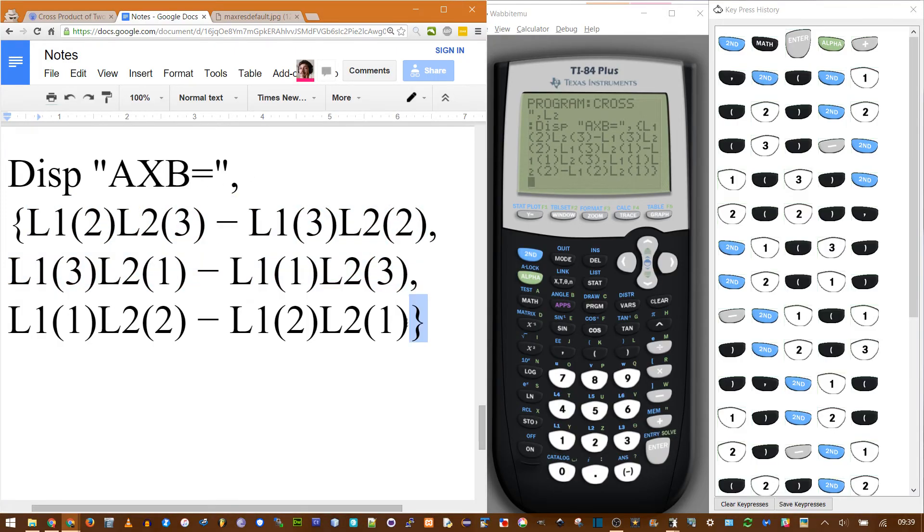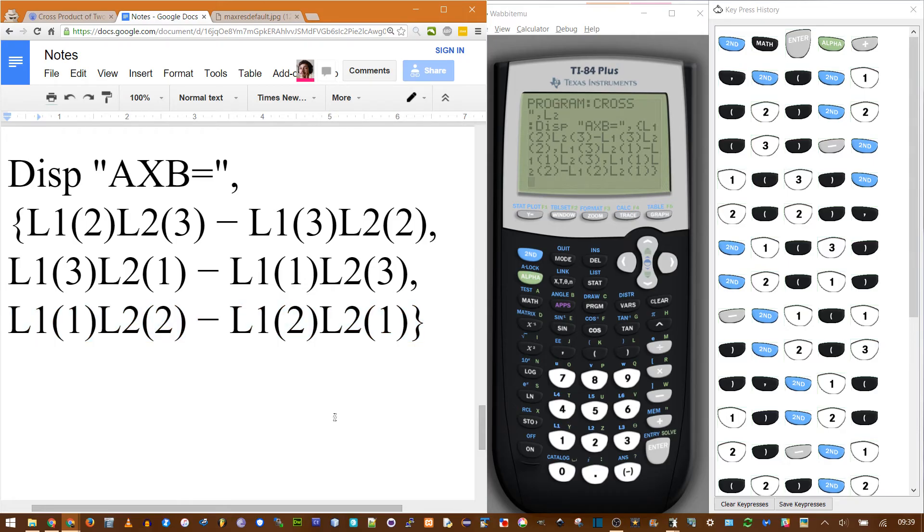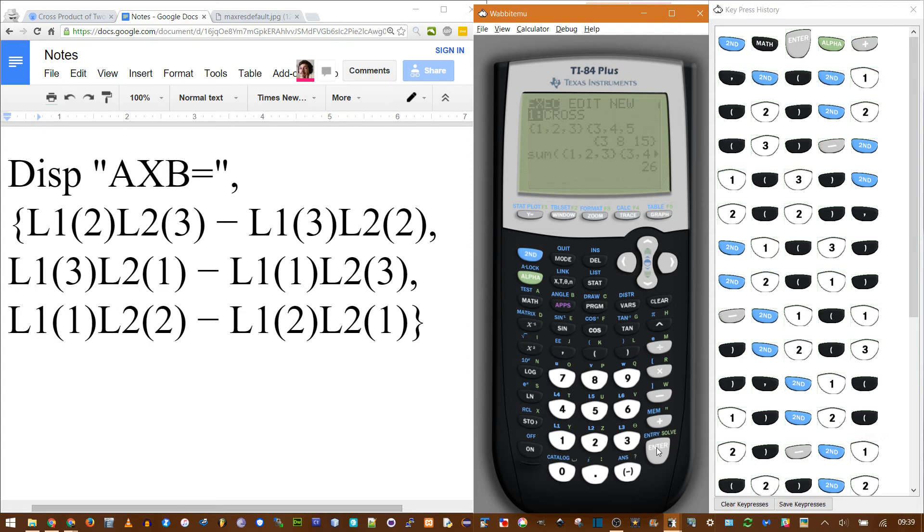1, 2, 3. This is the X, Y, and Z components. Also put a download link for the complete program. Now let's test it out. Quit, undo program, enter for cross. Enter to actually enter the program.